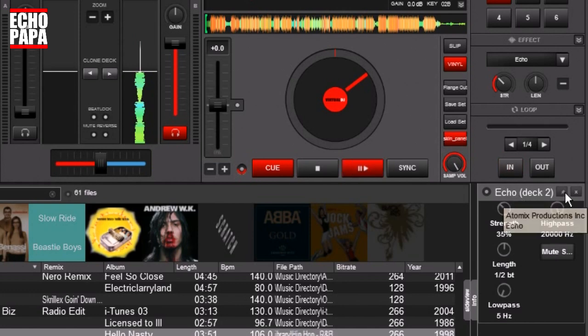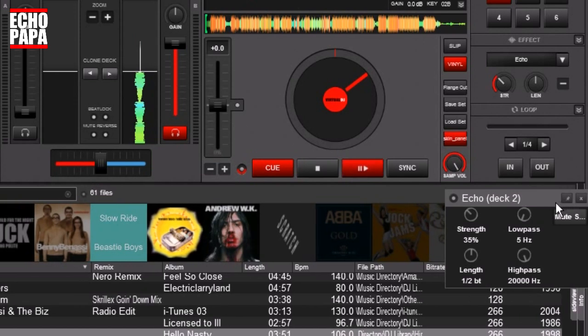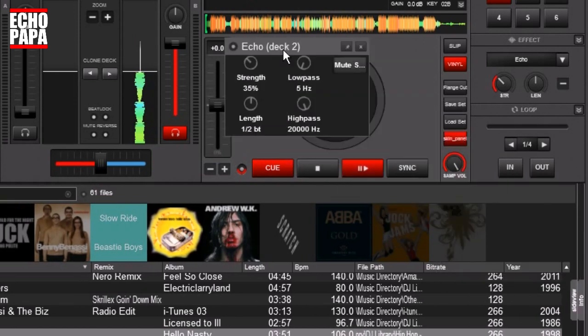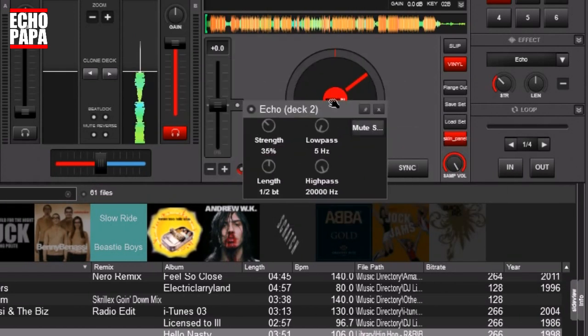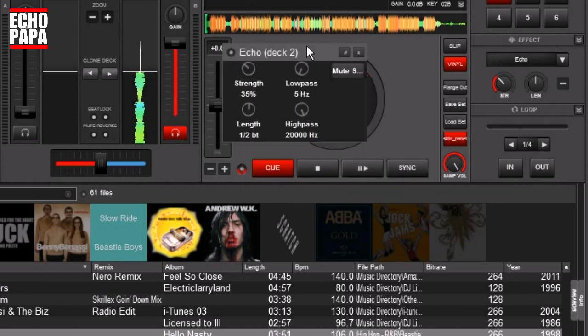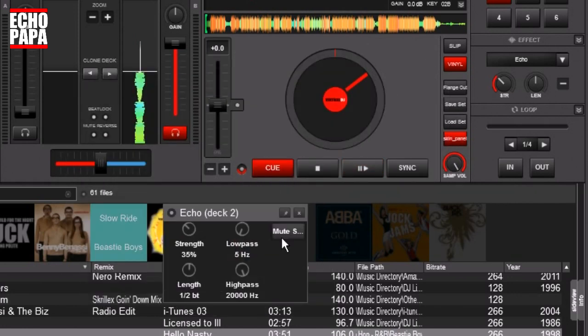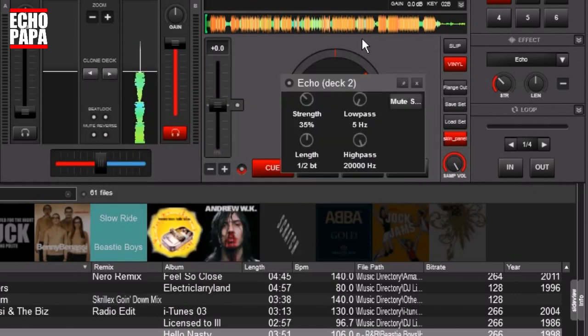But if you want to be able to use this away from here, you can undock it, and that's by clicking this little pin button right here. Now you can drag it wherever you want it.